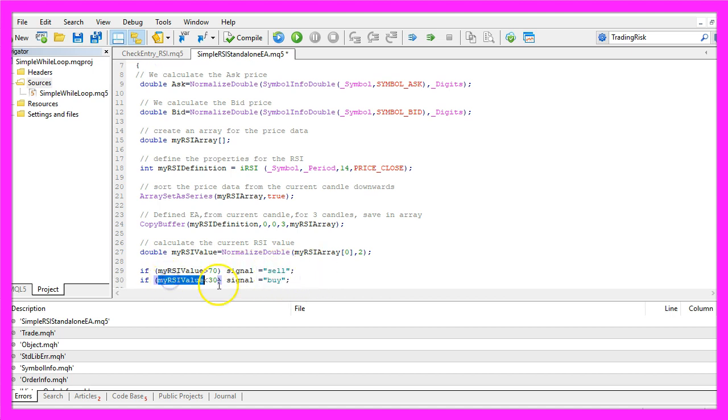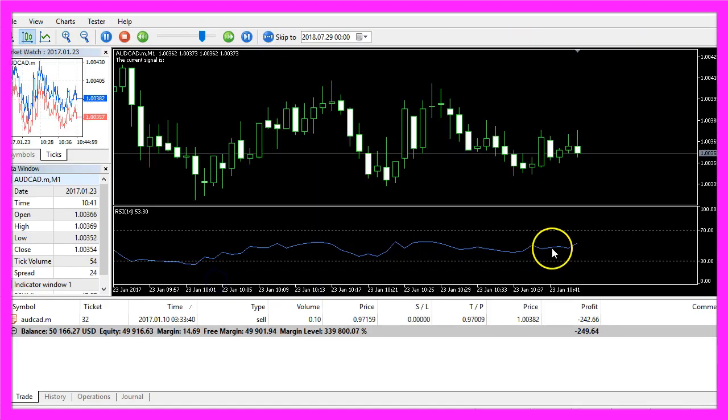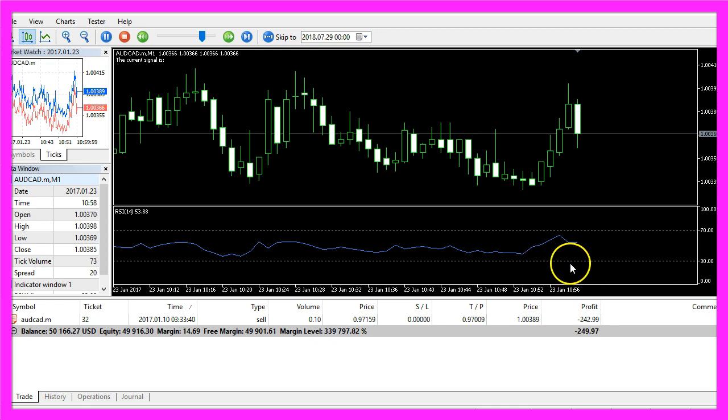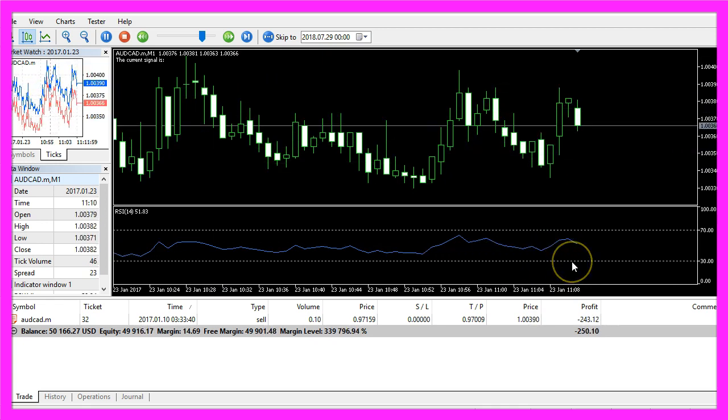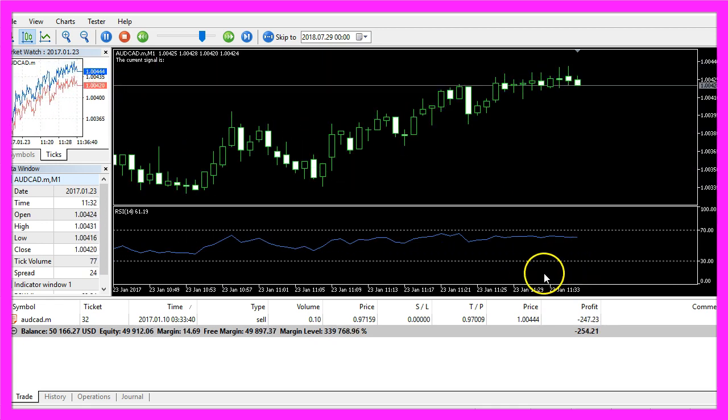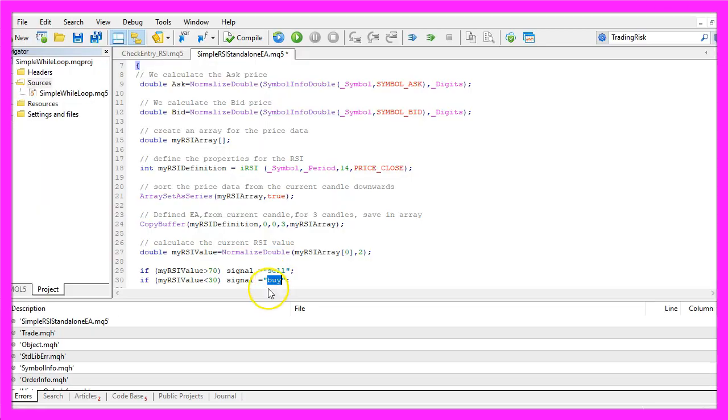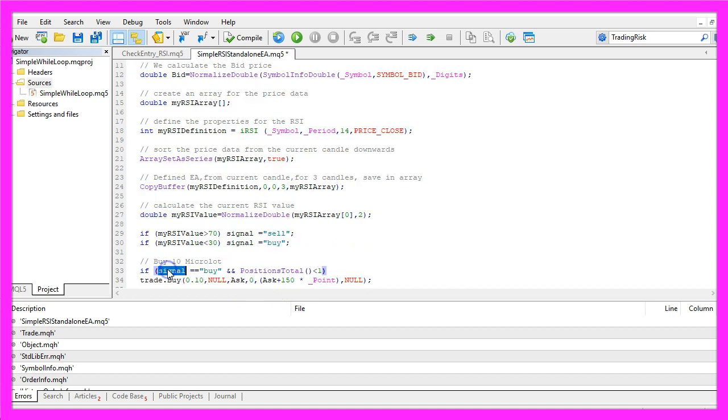Otherwise, if the RSI value is below 30, so now the blue line would be below the lower dotted line here, we expect it to rise and now we would assign the word buy to our signal.